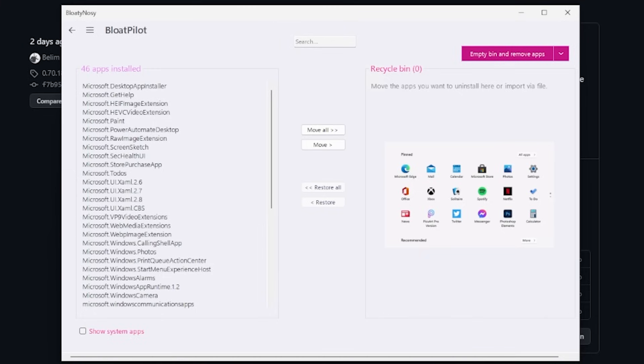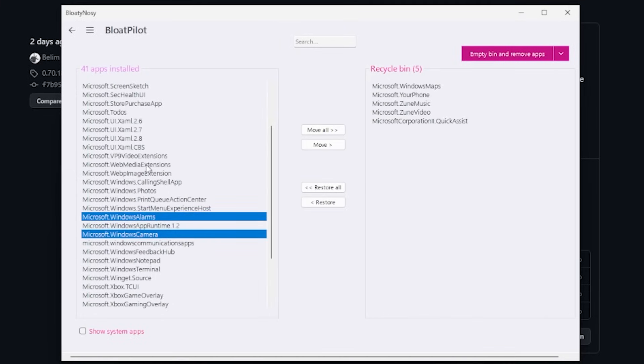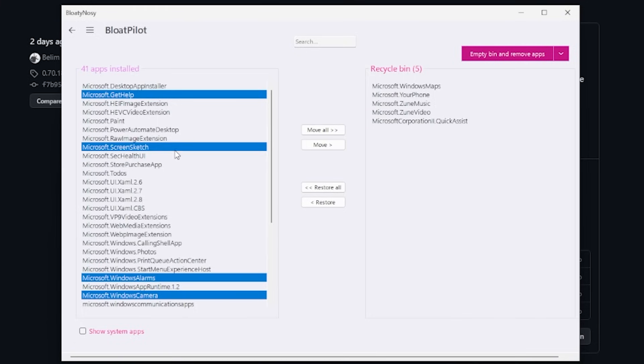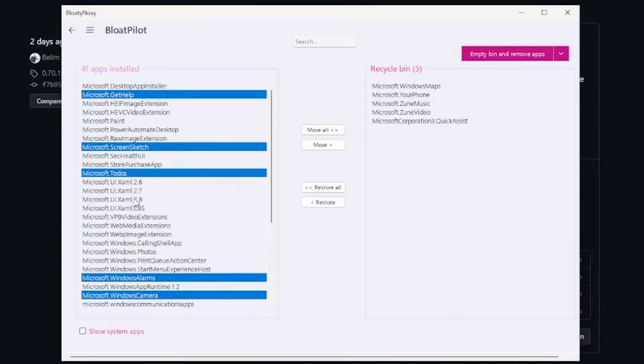You'll see here there's a lot of apps and some of them don't have really descriptive names, so it may be worth a Google or two. You see here like Zune Videos, Zune Music—we can get rid of them. There's Your Phone. Nope, I'm okay.